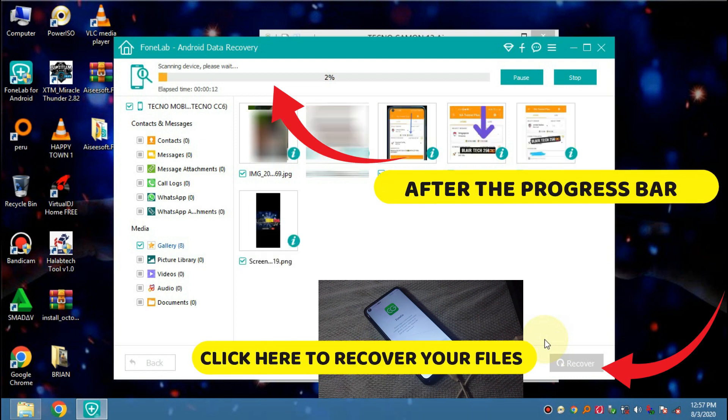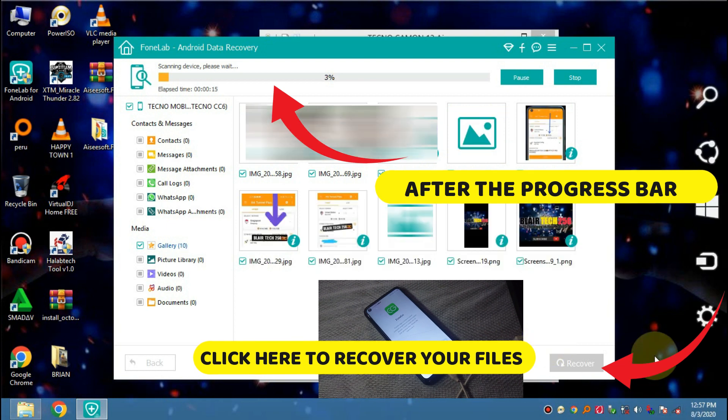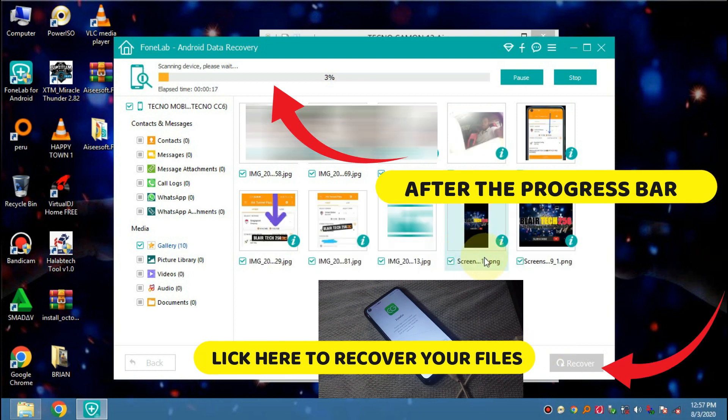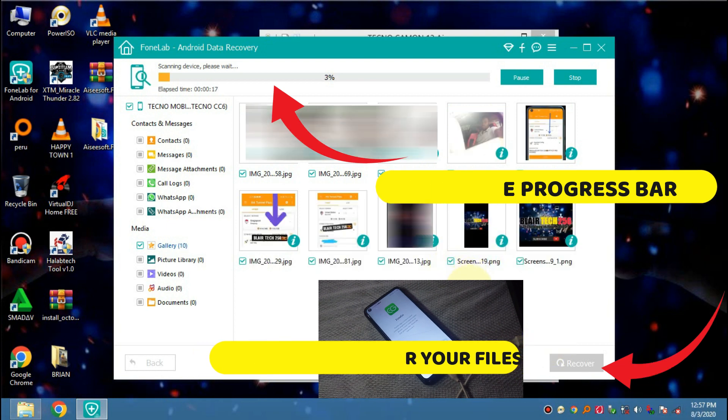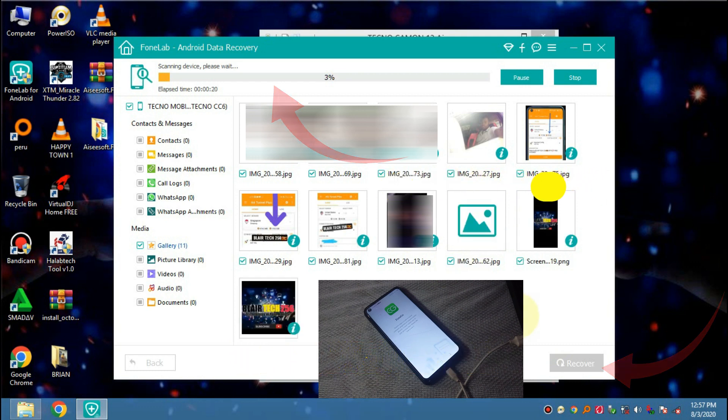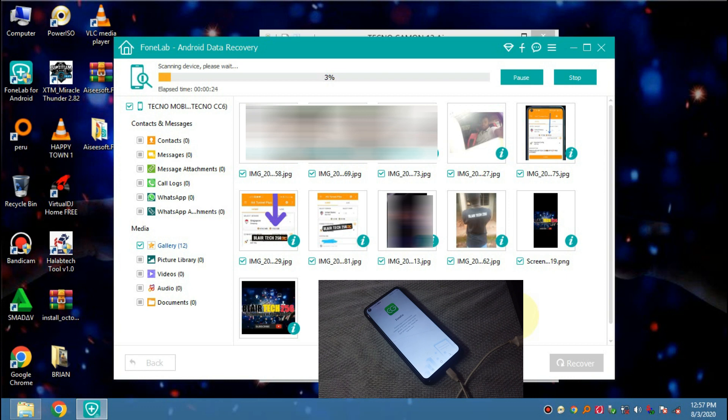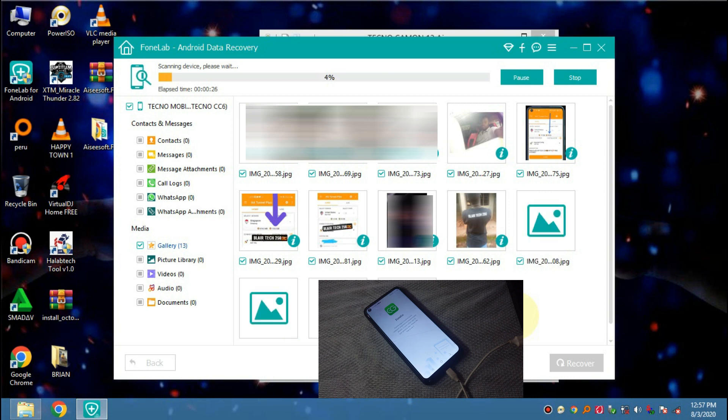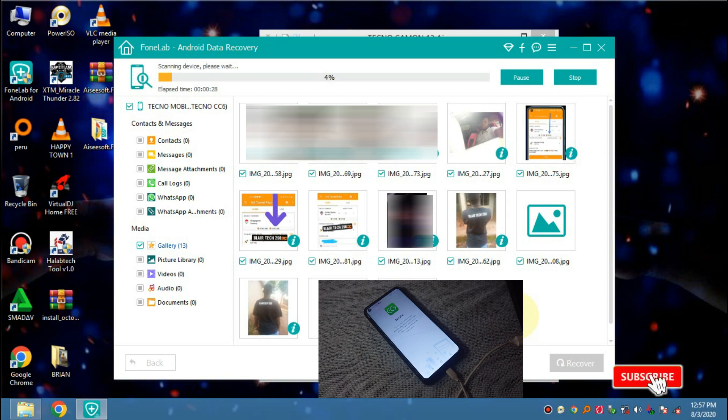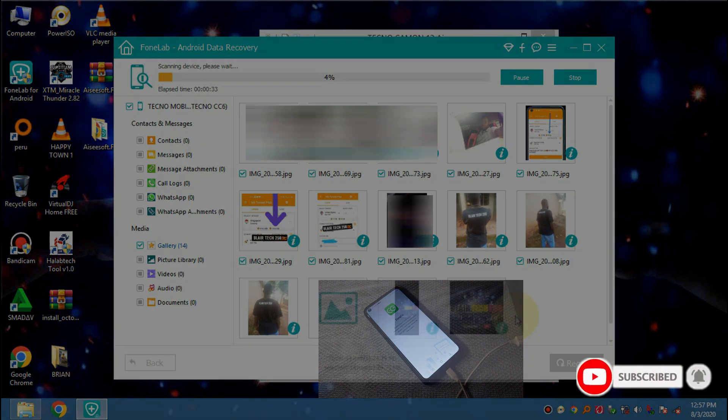So as you can see, these are the photos that I lost on my phone and they're restoring back. So that's how you can restore back your lost photos, videos, contacts, and so on on your phone. Okay, so guys, if you found this video helpful, please like and subscribe to my YouTube channel.